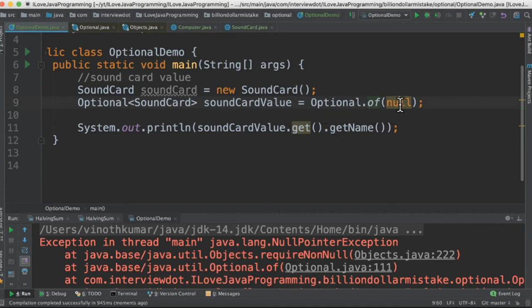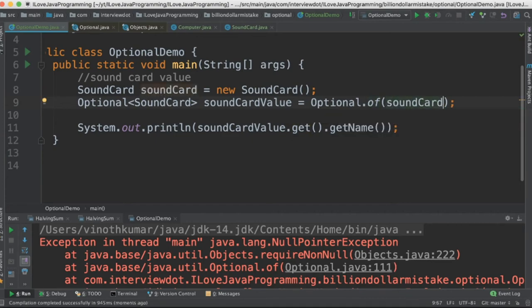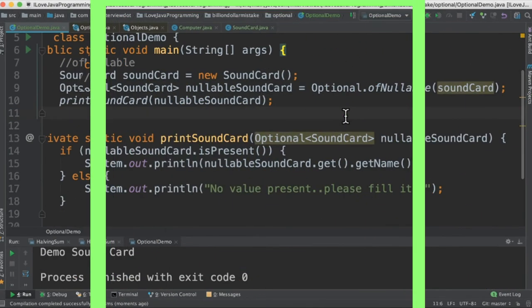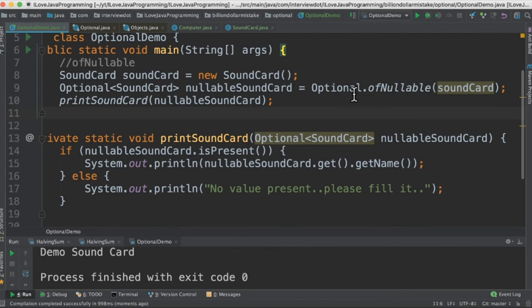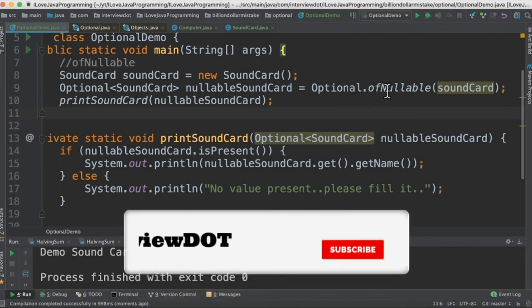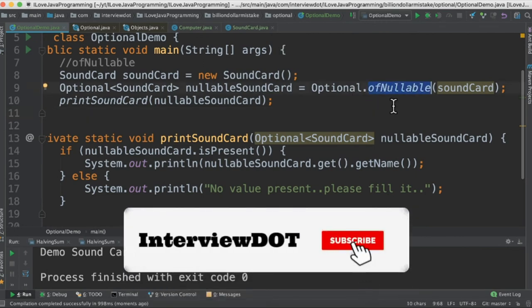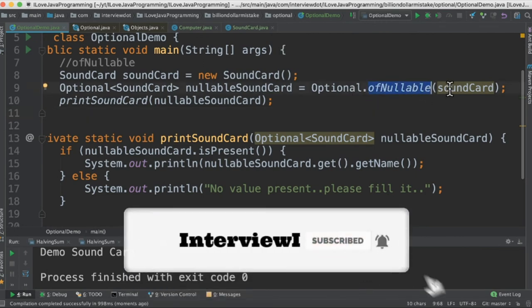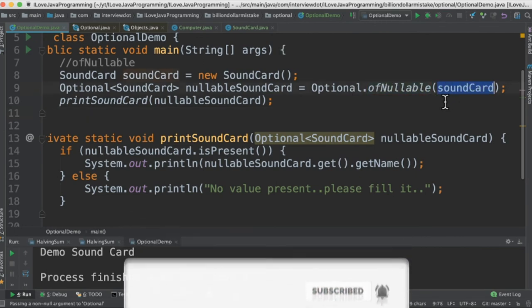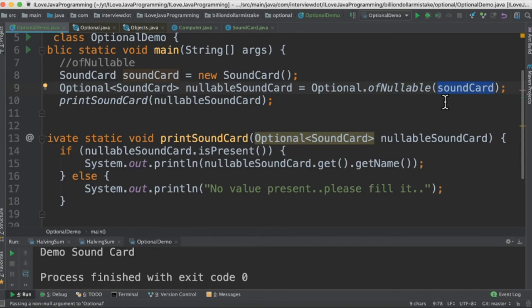The last type is Optional.ofNullable(). So when will I be using this? Whenever I'm not sure the object is going to be a real value or null, in this case I'm going to use ofNullable. If it's null then it will return me an Optional.empty(), otherwise the real value.